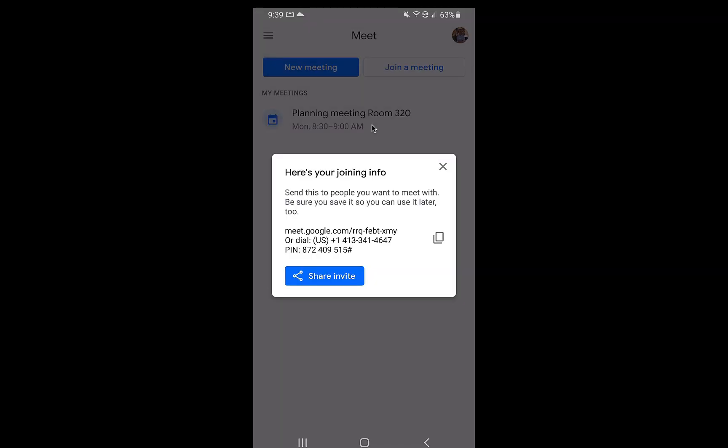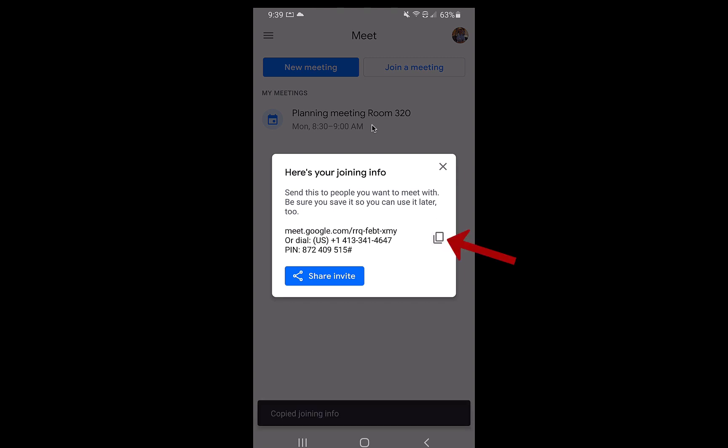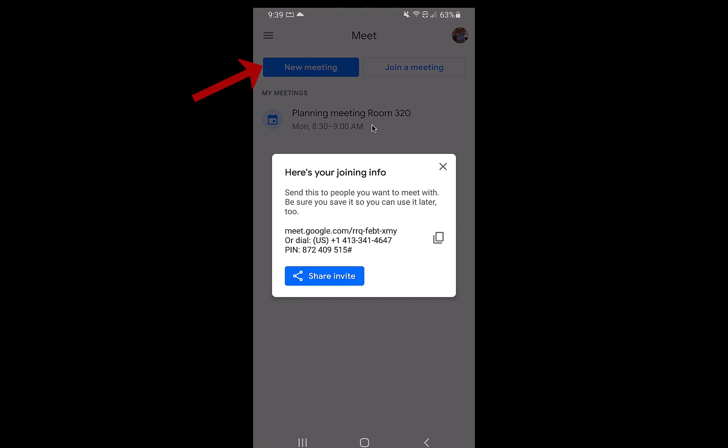So I can also copy this information by clicking this little part right here and you'll see that that'll be copied to my clipboard. I could then send that information in a text message to the people that I'm inviting in a Google Meet.